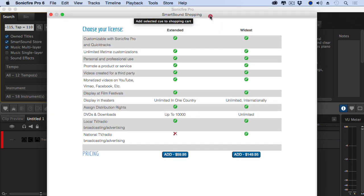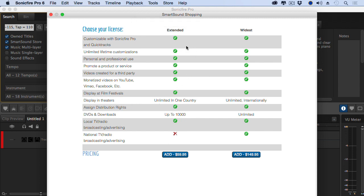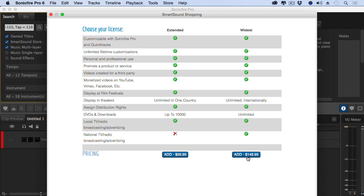Smart Sound has two different licenses, extended and widest. With an extended license, which is the default license when you purchase your music, you're limited to 10,000 DVDs or downloads, theatrical display in only one country, and no rights to include the music on national TV or radio, either programs, promotions, or ads. All of these limitations are removed in the widest license. I can buy a single clip with an extended license for $59.95 or purchase the widest set of rights by upgrading to the widest license for $149.95.